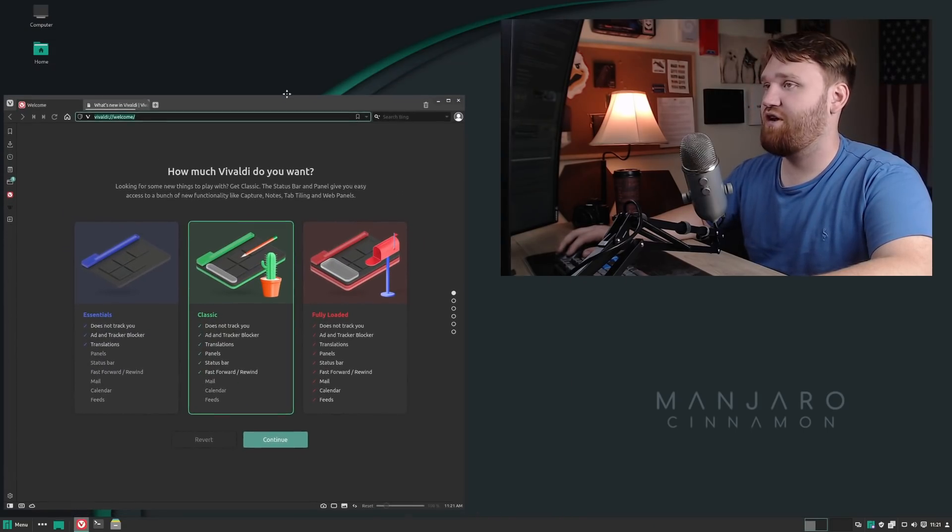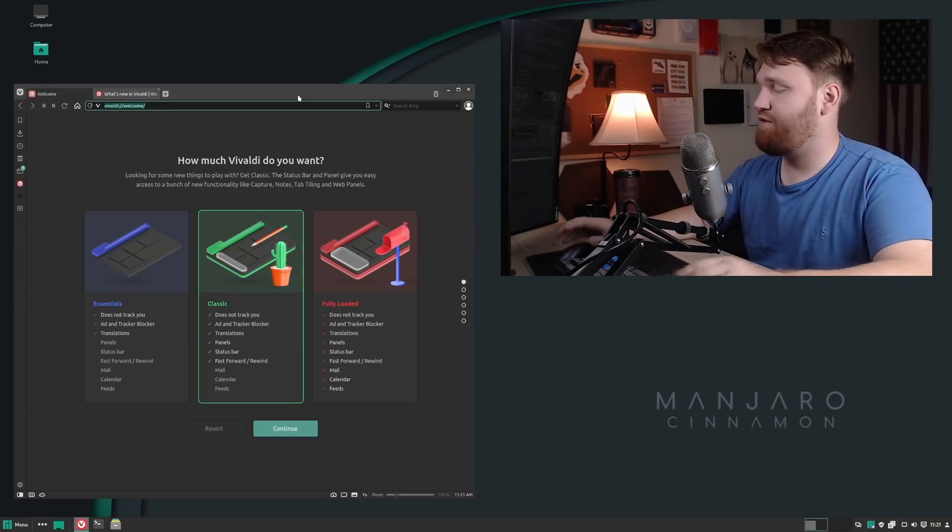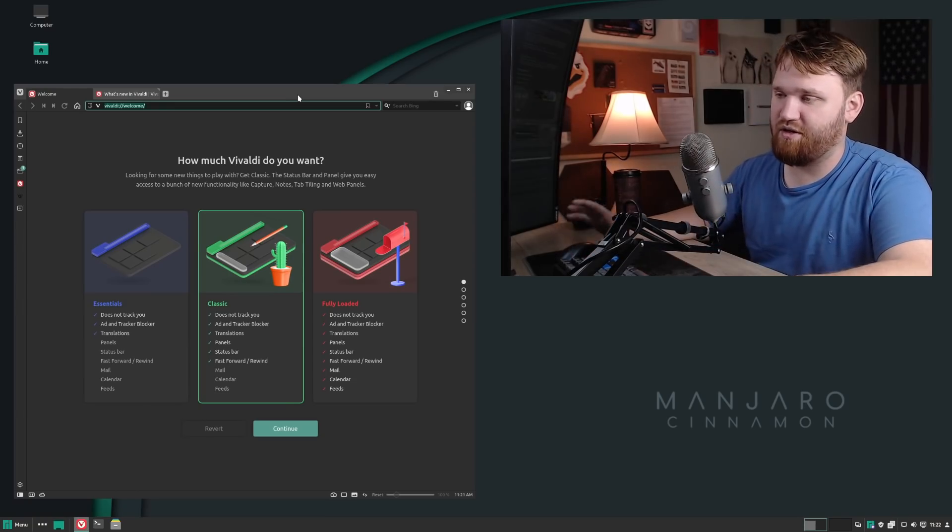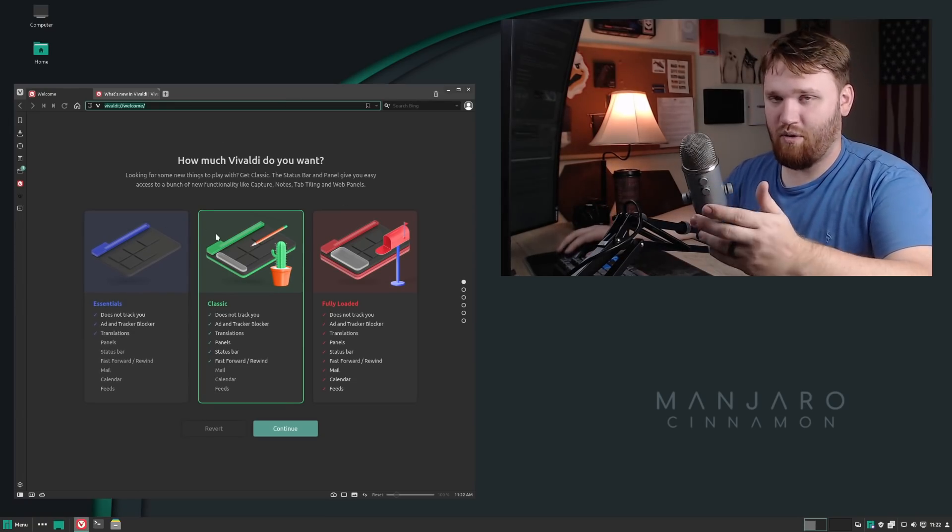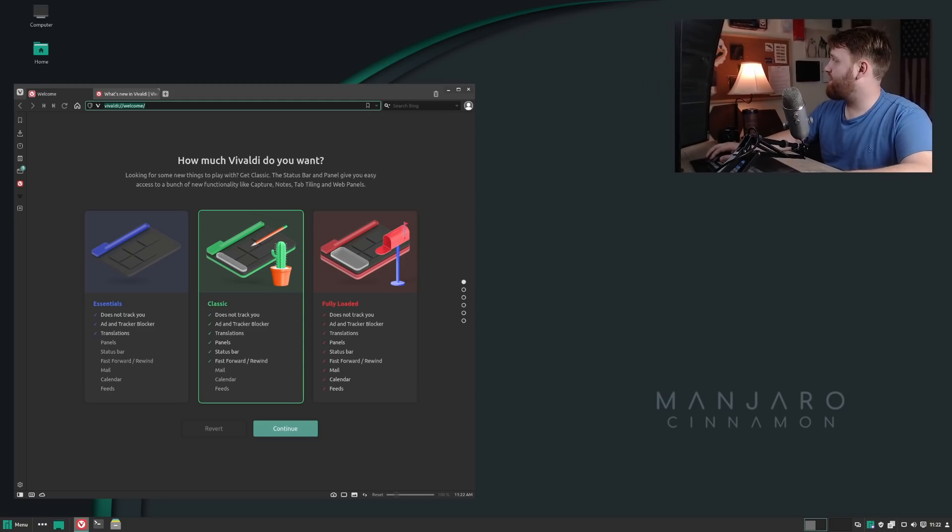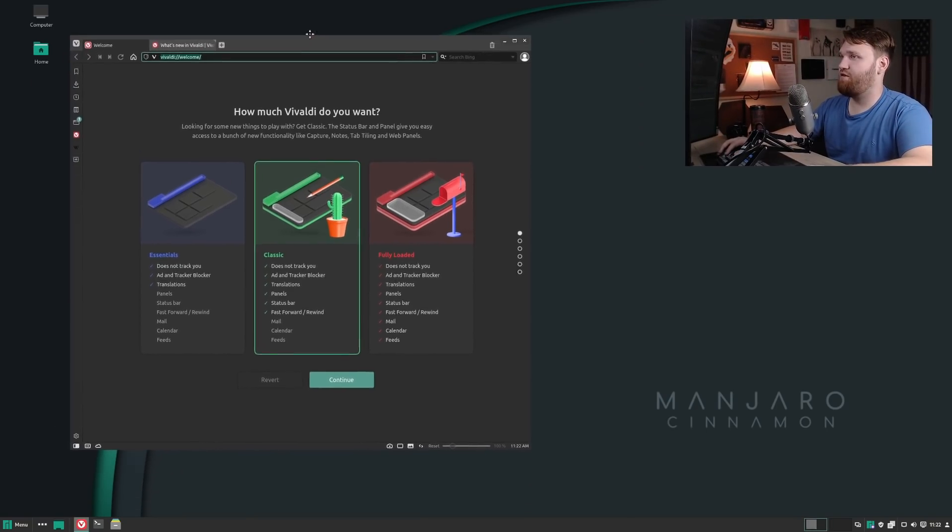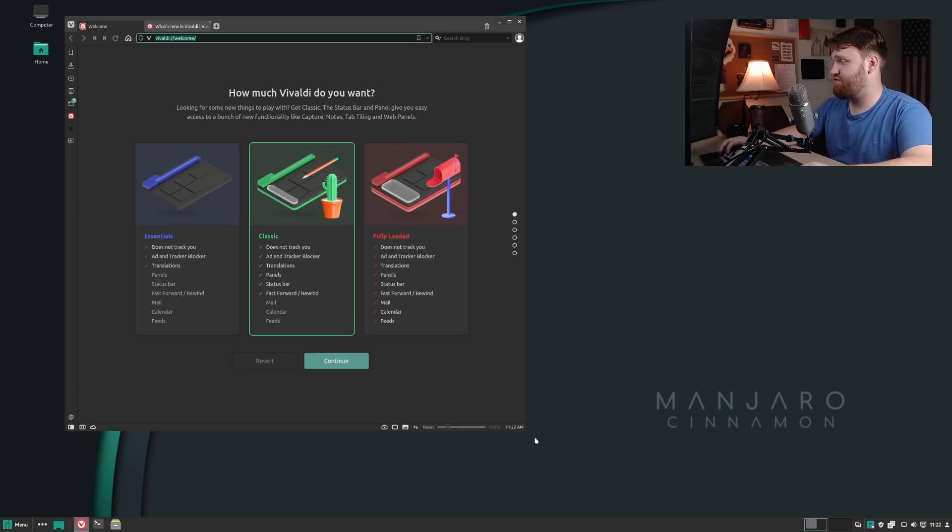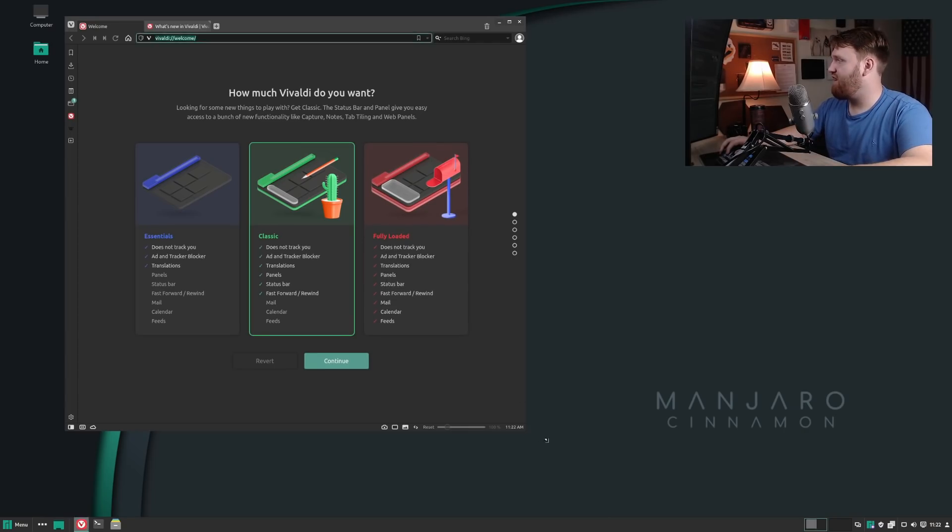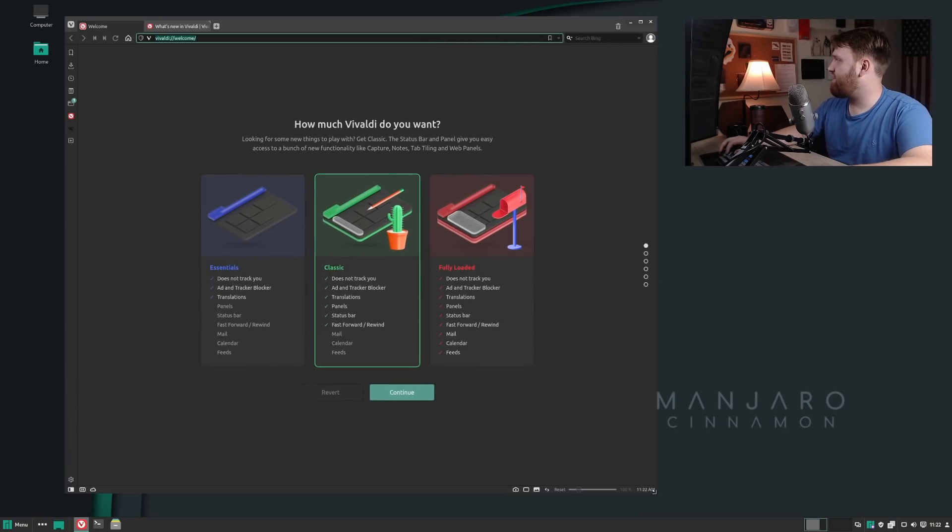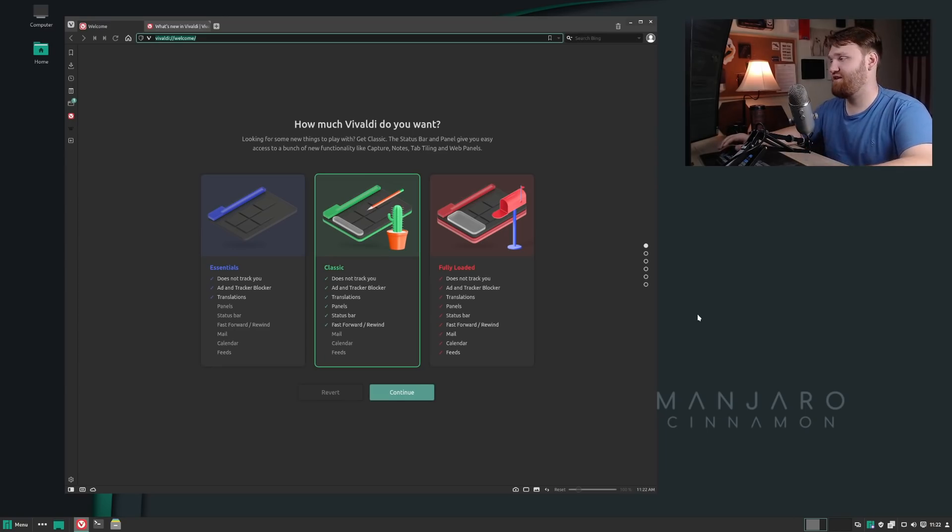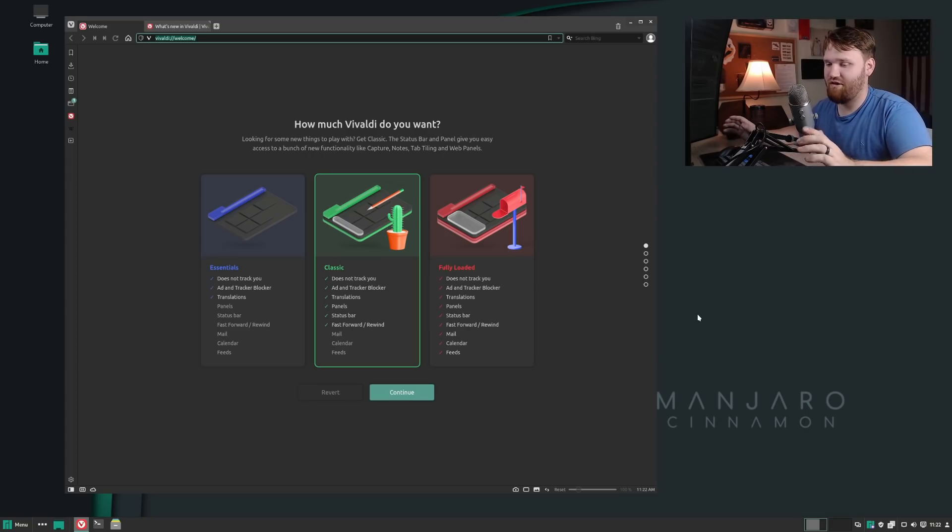This is the web browser right here. I have Manjaro Cinnamon loaded up in a virtual machine. Manjaro is a very popular Linux distribution of all the Arch-based Linux distros. They haven't done this on any of their official releases yet. This is their Cinnamon edition, so it's technically a community release, but I think their main goal right now is they're kind of dipping their toes in the water to switch out Firefox with something else.